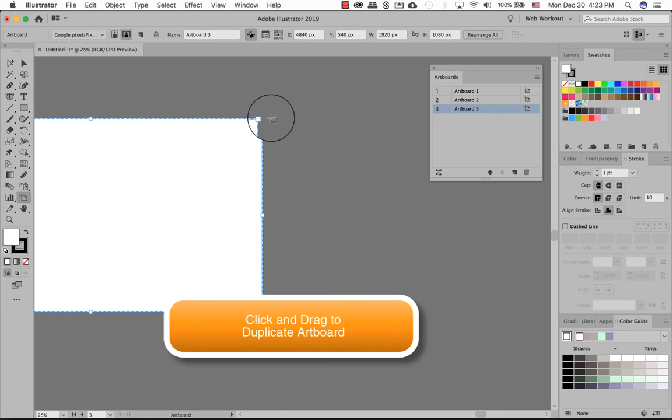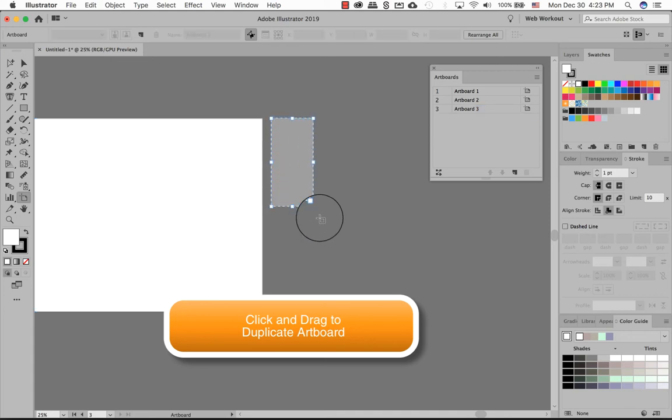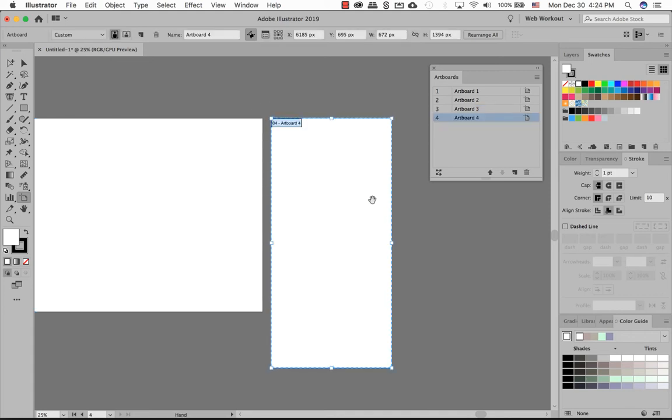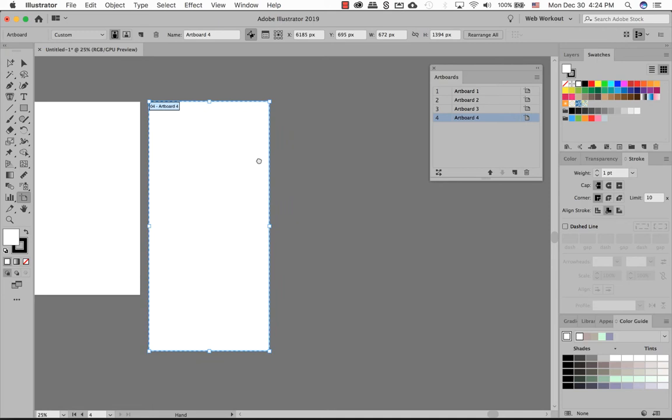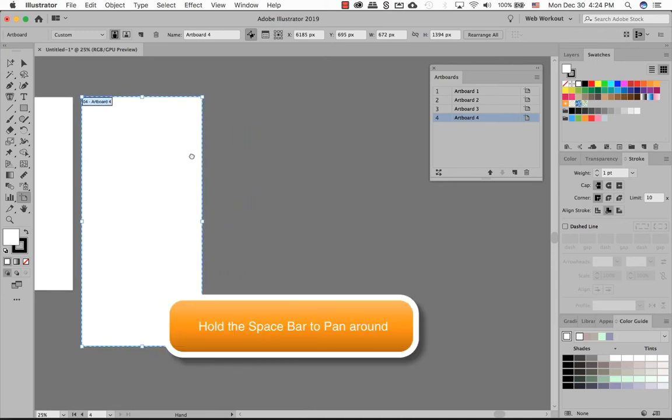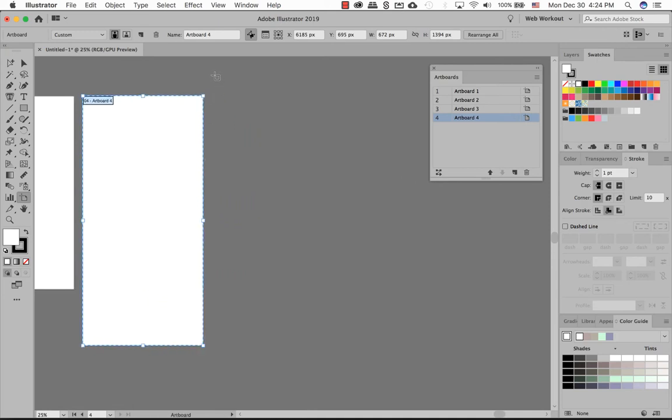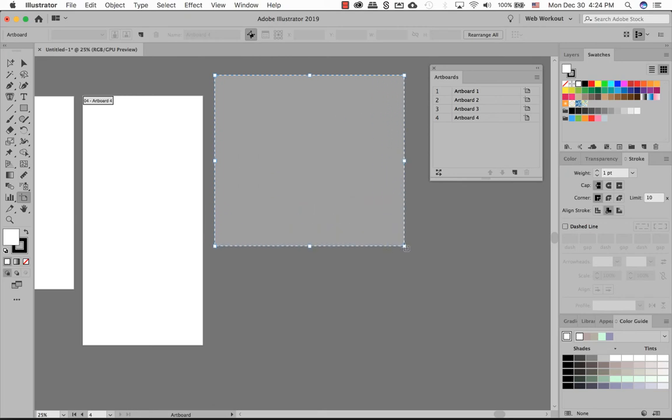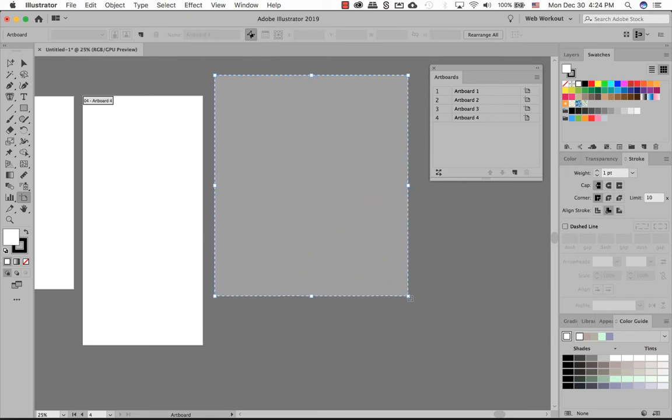As you can see here on my canvas, I have a weird shape of an artboard. I can create my own artboard now until you're happy with it. Just click on spacebar to pan it over. So I'm going to click and drag a size or a shape that I may want.